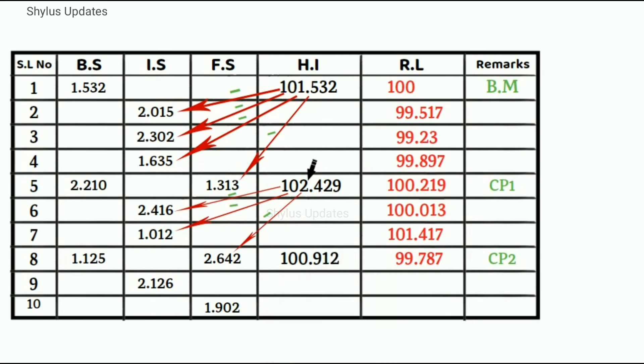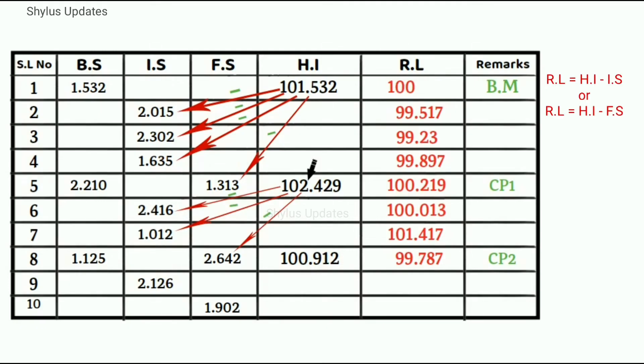Next to find reduced level, same procedure is continued. Subtract intermediate sight from HI, and also subtract foresight from HI.